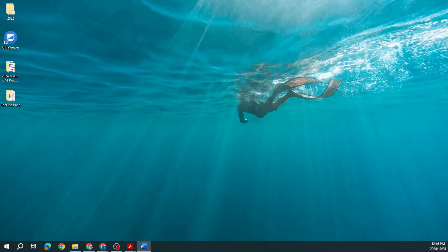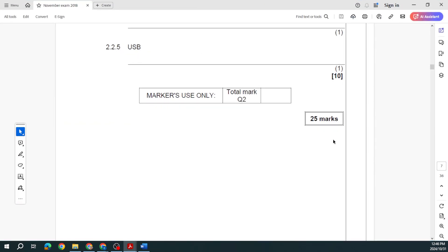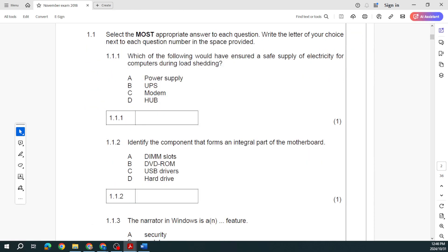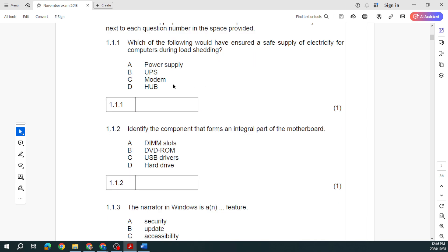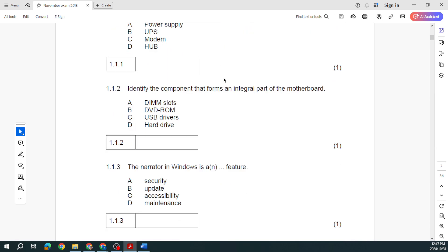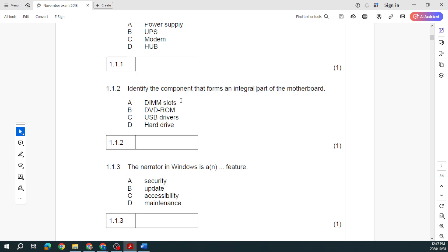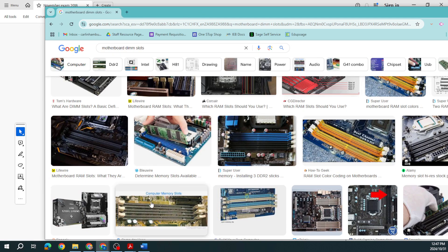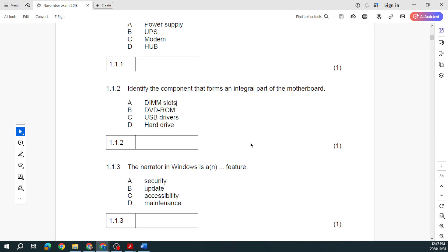Let's go back to 2022 and let's go through these questions. They ask us which of the following would have ensured a safe supply of electricity for computers during load shedding. We know that that is our UPS. What does the UPS stand for? Uninterrupted power supply. What does it do? It provides us with a power source when there's none coming from the plug, but it doesn't keep us on for a very long time. The UPS is really just going to keep you up and running until you can safely shut down your pieces.